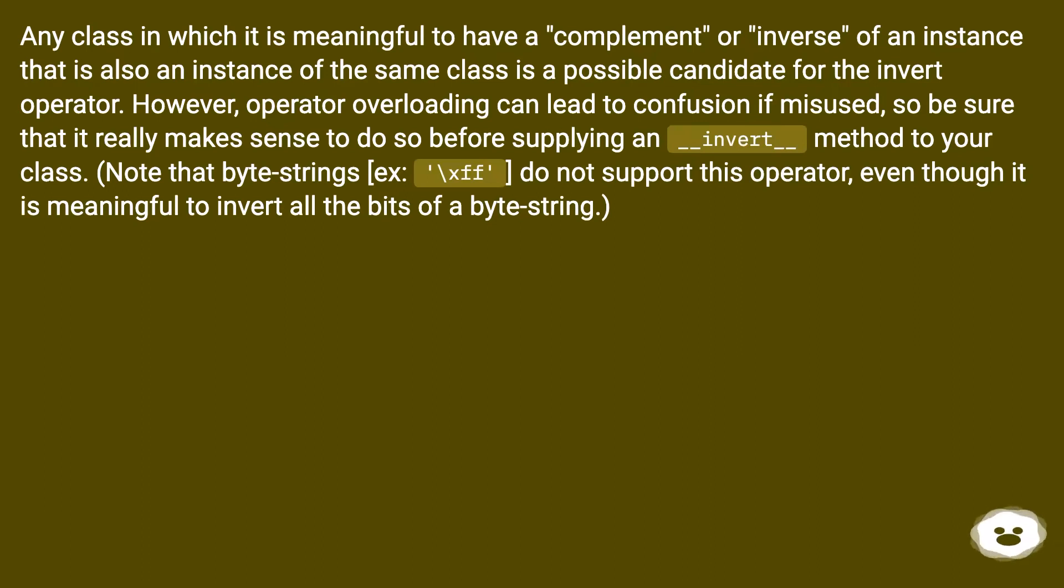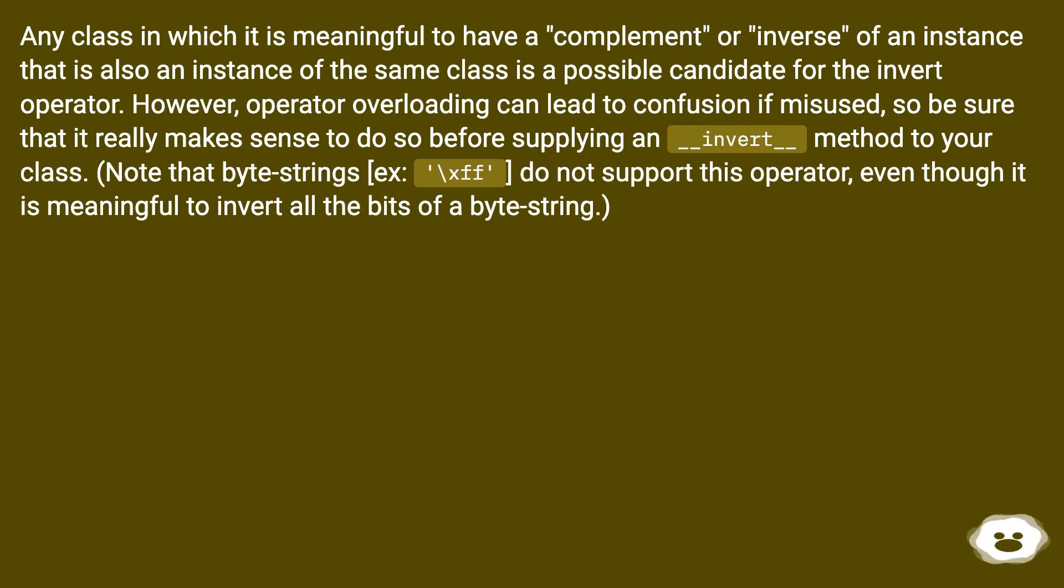Note that byte strings, like x\xff, do not support this operator, even though it is meaningful to invert all the bits of a byte string.